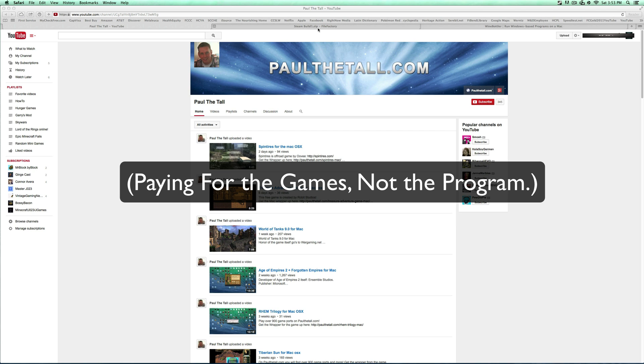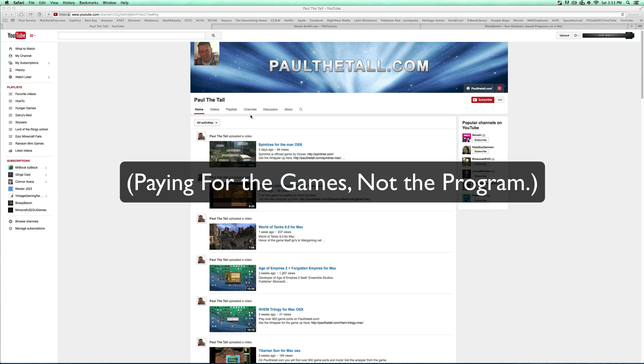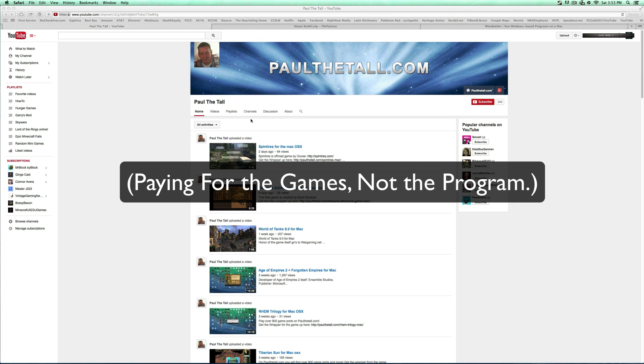So I'm giving credit to PaulTheTall.com here. He is the one where, I'm not sure if he's the first one, but he is the only one that I saw that he had a tutorial on how to do this. And all this Steam build stuff, it was linked from his website below.